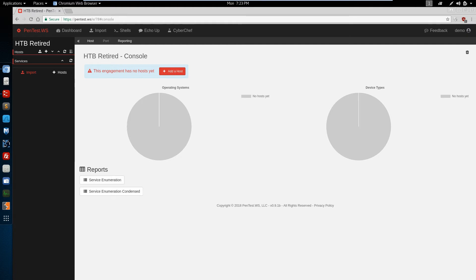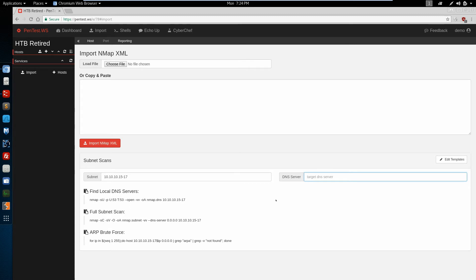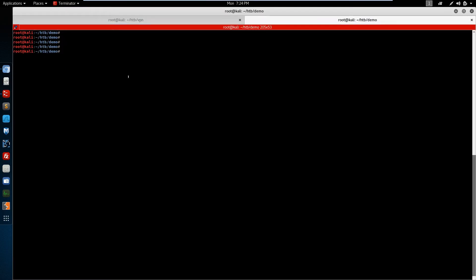For this one we're going to do an import. We're going to set our target to 10.10.10 and we want to do hosts 15 through 17 — so that will be .15, .16, and .17. Hack the Box doesn't run a DNS server, but if it did we could put that in right here and we would get labels automatically for the machines that we import. So we'll go ahead and run this full subnet scan. You can see our NMAP command down here has already been built for us. We'll copy this and paste it into our terminal and just let this run.